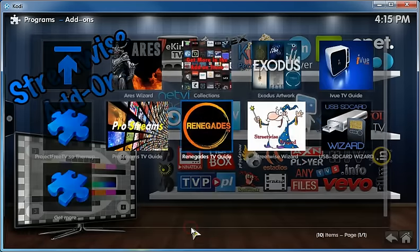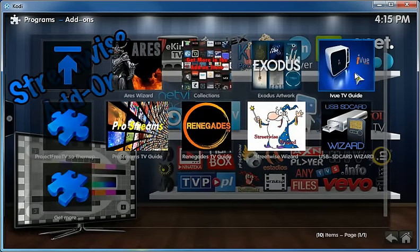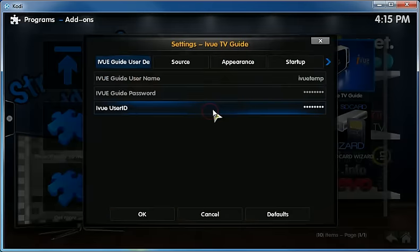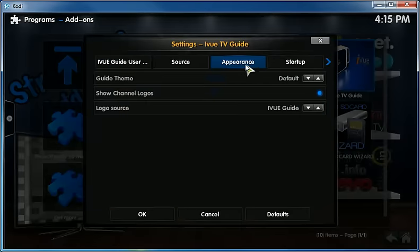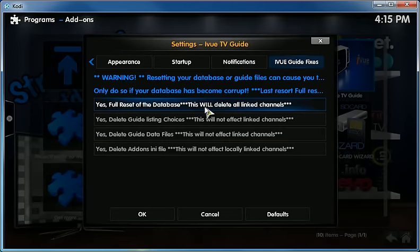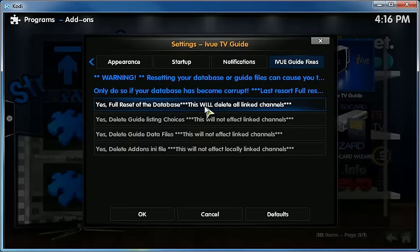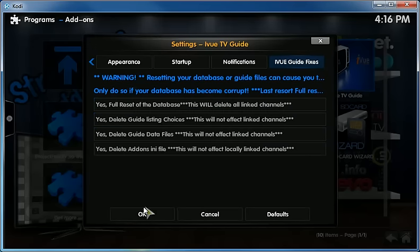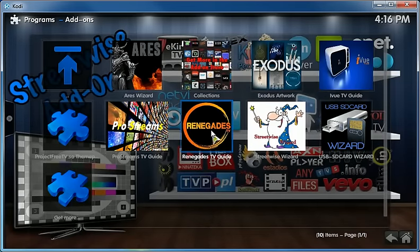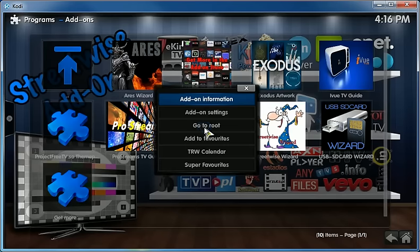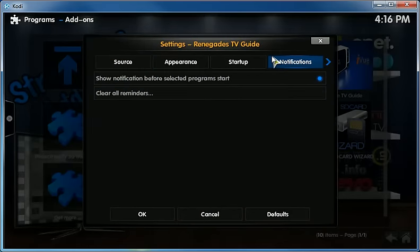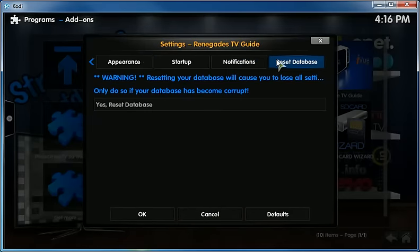Make sure that you go into your TV guide settings and I'll show you that now. Go to programs and you right-click on iView for instance and you go to add-on settings. You need to go all the way so when you're in the TV guide iView TV guide fixes, make sure that you reset your database and you click OK. I'm gonna cancel out of that because I have it already set up.